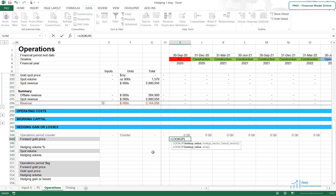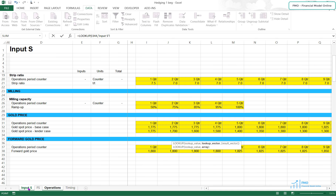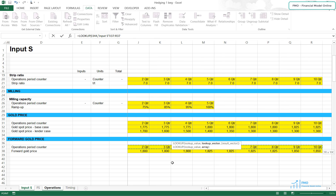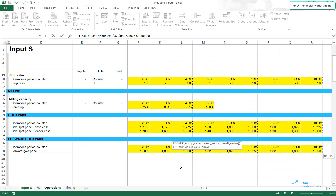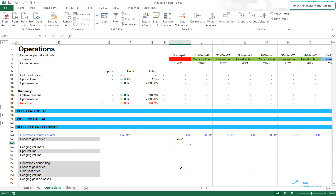The lookup value will be the operation period counter. The lookup vector will come from the Input S worksheet — specifically the operation period counter in row 37, with the range fully anchored. The result vector will be the forward gold price in row 38, also fully anchored. We've got an error here, so we'll use the IFERROR function to get rid of it.